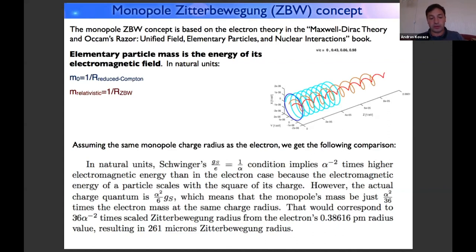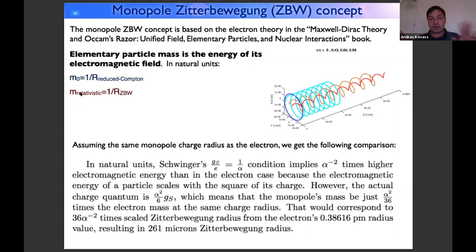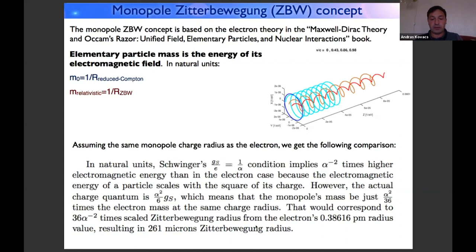The factor 36α⁻² multiplies the zitterbewegung radius. Since mass is inversely proportional to zitterbewegung radius, a lighter particle has a much larger zitterbewegung radius than the electron. The electron's zitterbewegung radius is 0.386 picometers. Multiplying by 36α⁻² gives approximately 261 microns as the monopole's zitterbewegung radius, assuming the electron and monopole have the same charge radius.